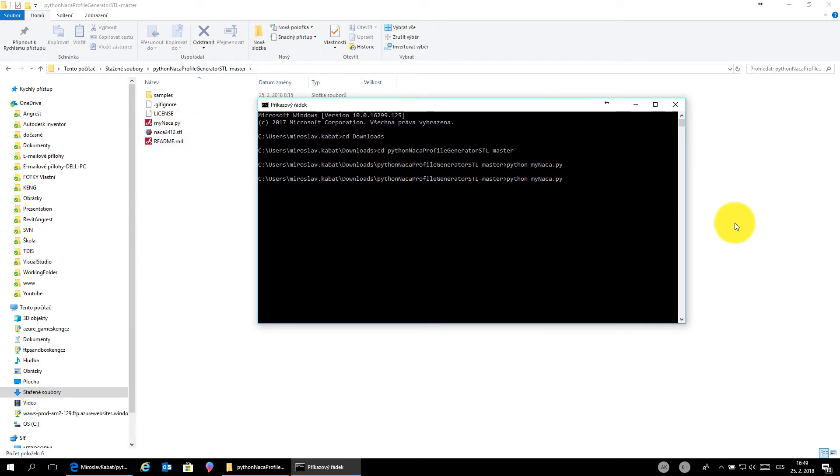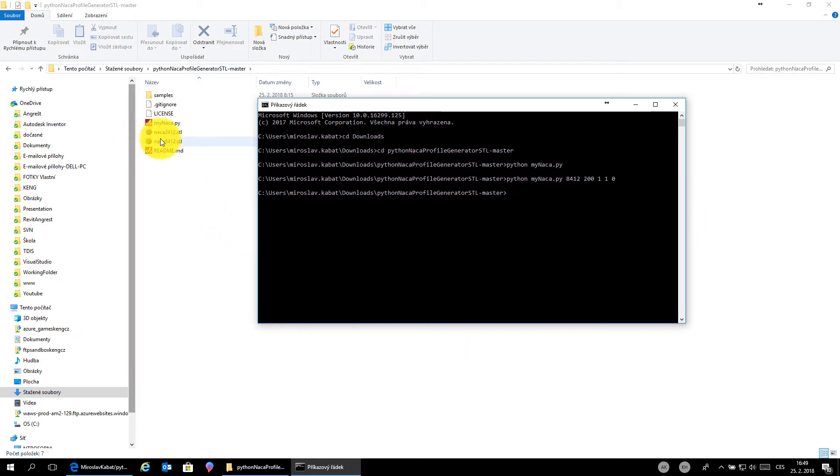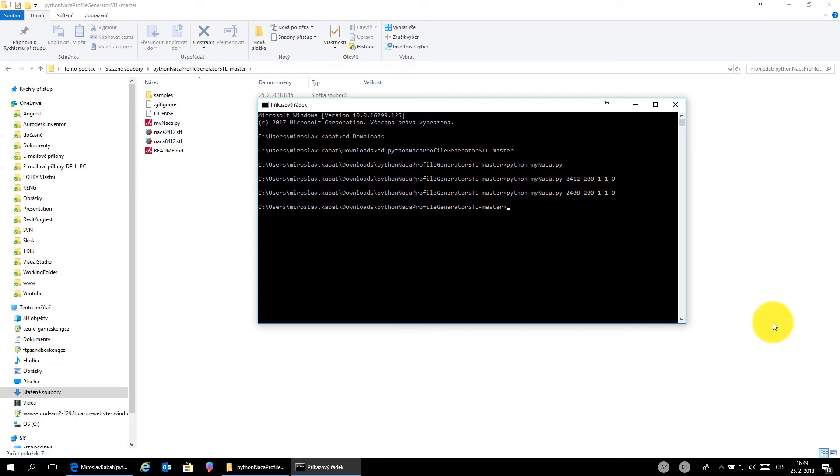You can write each NACA profile which you want. Just write the foil, number of points, two lines, and the angle of attack. It will generate the output file, for example 2-4-8. Let's check what it does - press right mouse button and open in 3D Builder.